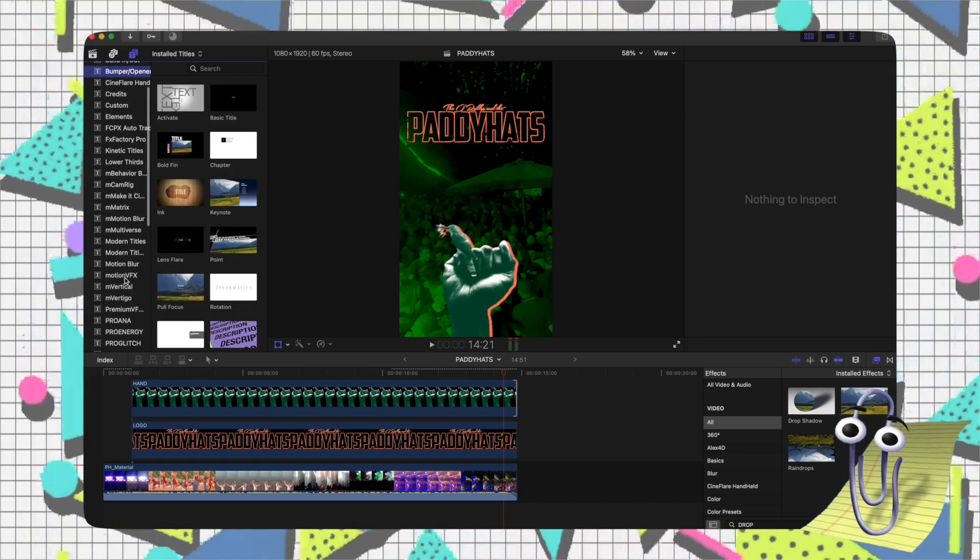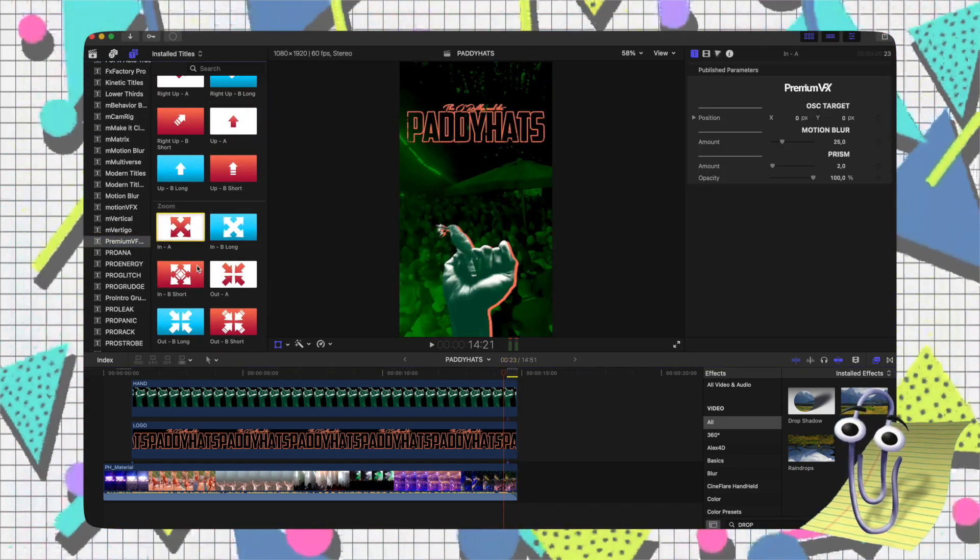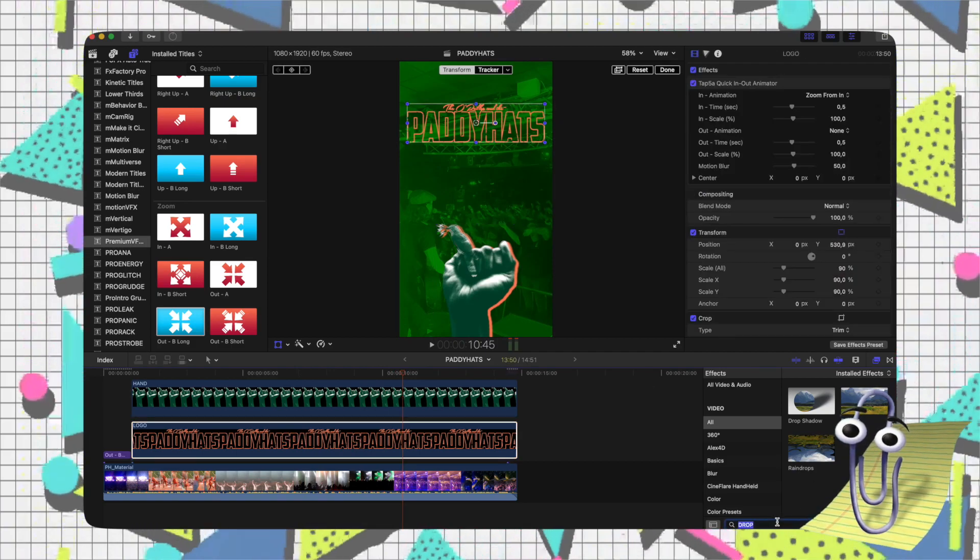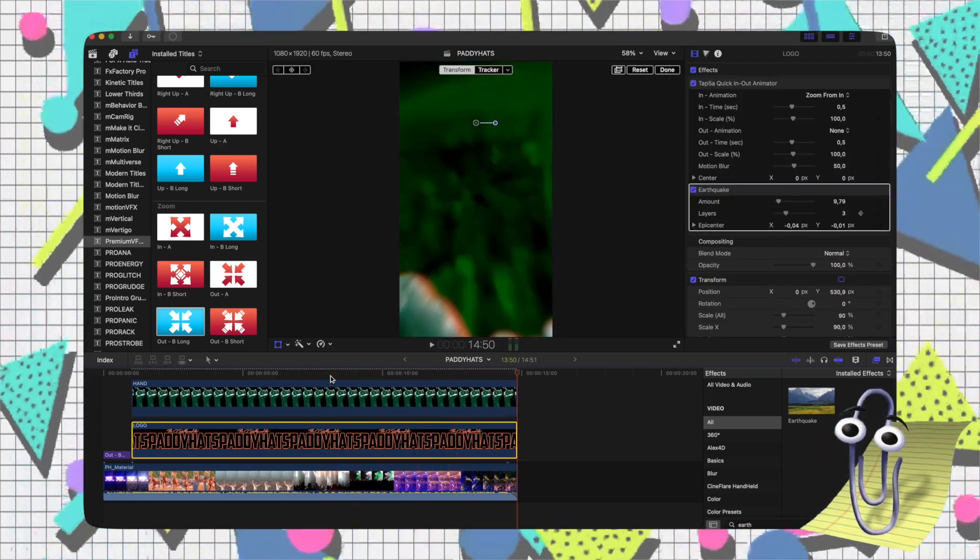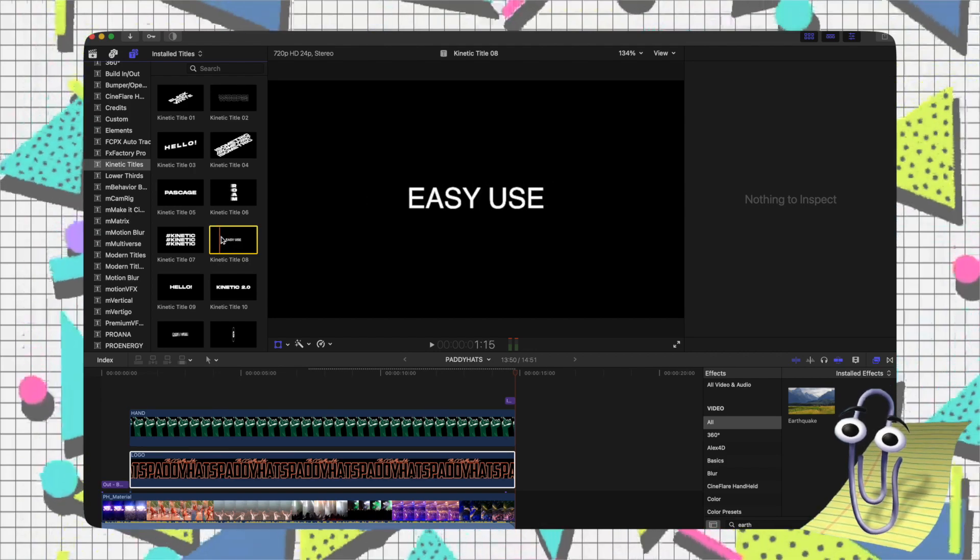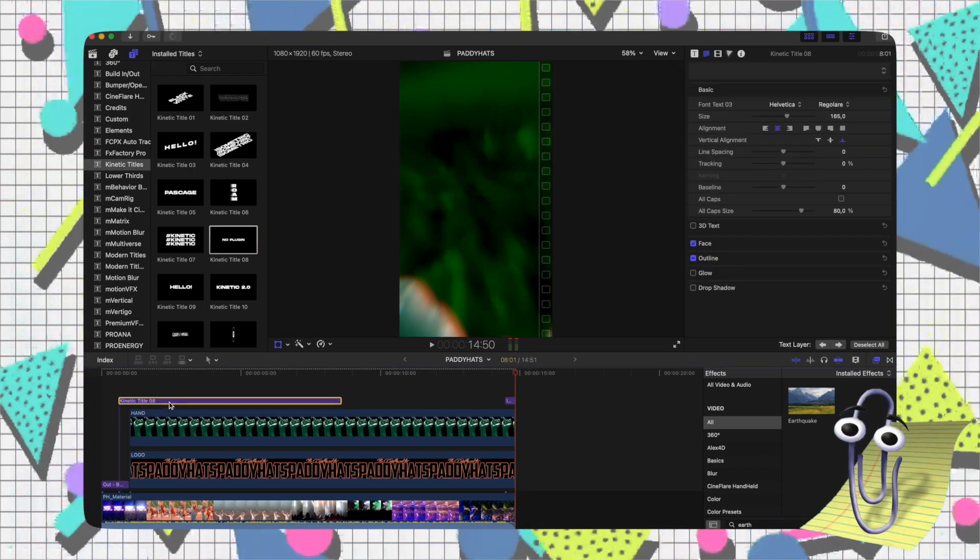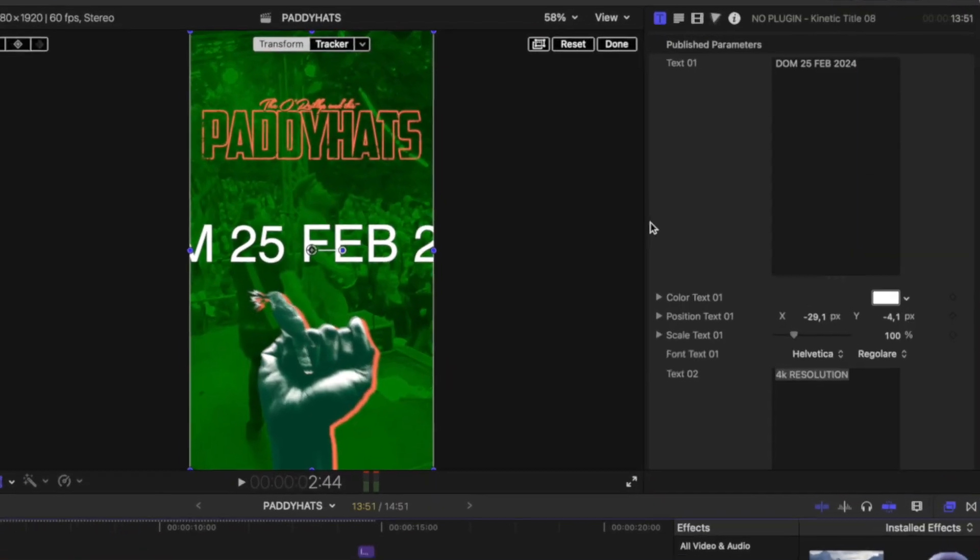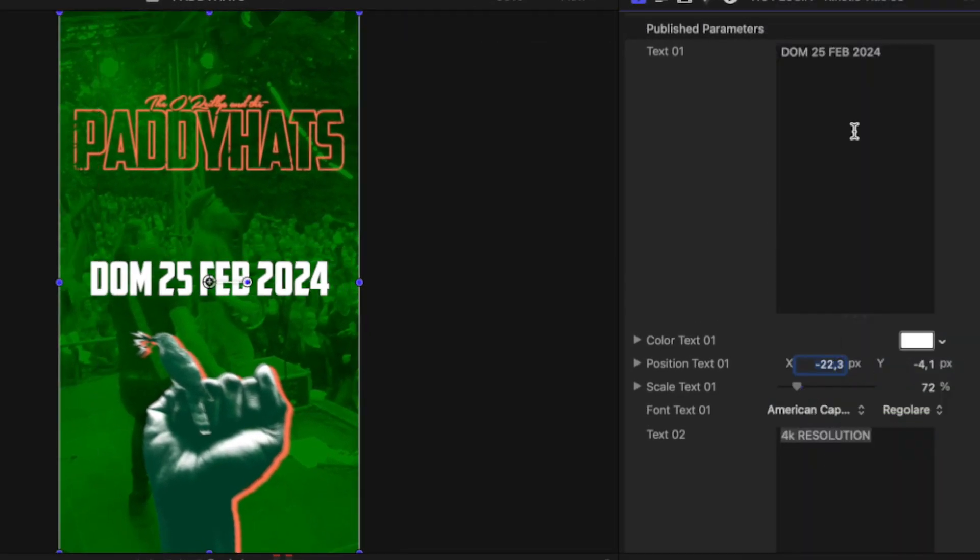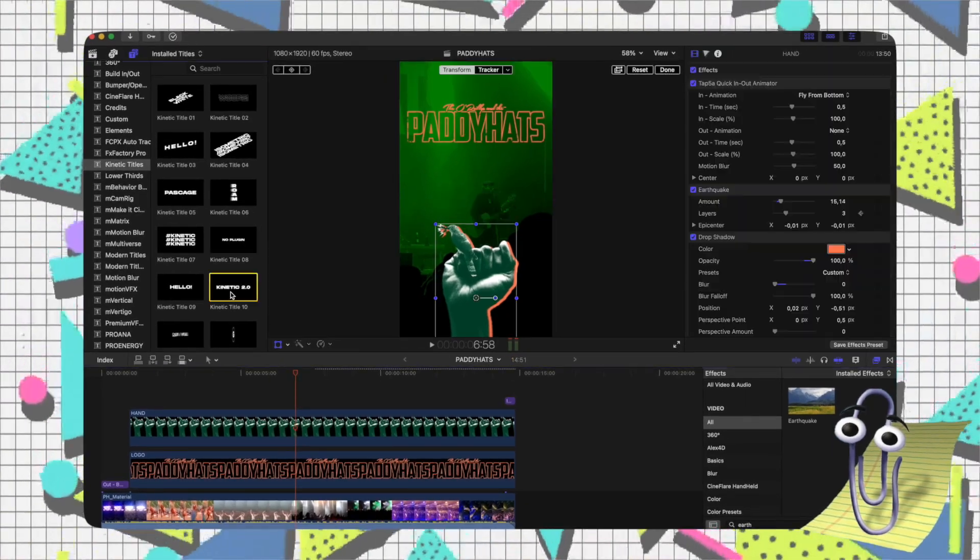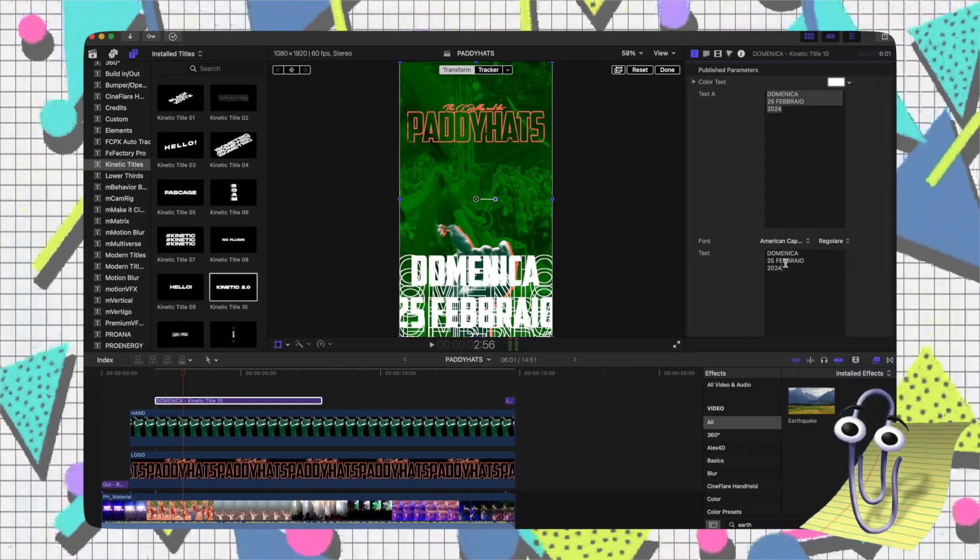I repeated this process for subsequent elements like the band's logo and overlaid text. For text animations, I brought in the kinetic titles plugin from Motion Array, allowing for easy customization in size, font, animation, and colors. I kept the text white for better contrast, matching the font with the band's logo, using American Captain.